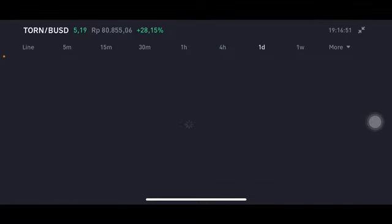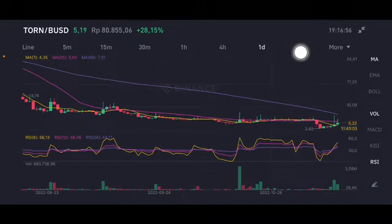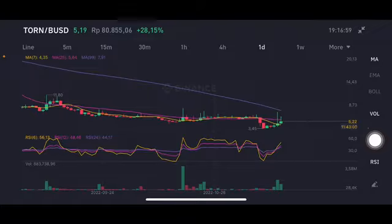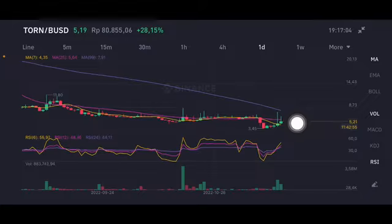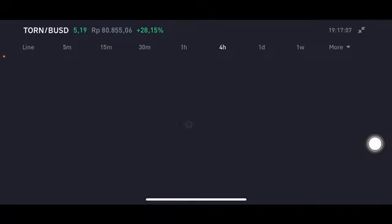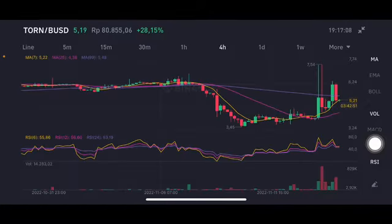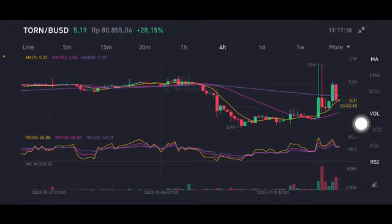On the daily chart, here we can see the support and resistance levels. Looking at the trend line on the daily chart, there are already three green bars trying to make a move toward the pink moving average (25-period) at $5.64. On the four-hour chart, the stochastic is in a neutral position, slightly above the yellow moving average (7-period) at $5.22.